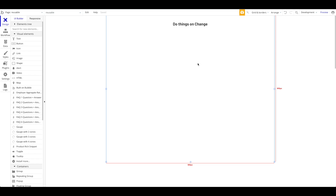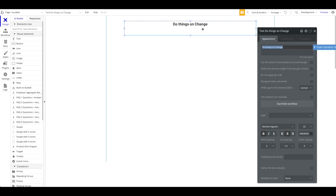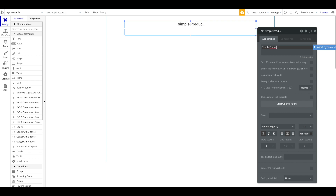That's basically what this tutorial is going to be about. We're going to focus on this one example, though obviously there are many more use cases for this feature. I'm going to jump right into it and start by building this page — let's keep it as simple as possible. I'll call this the 'simple product' page at the top.